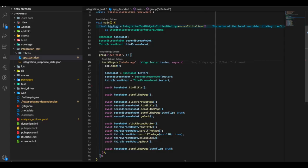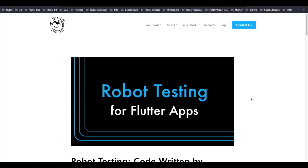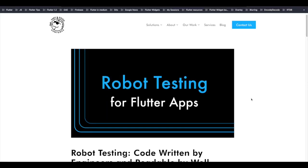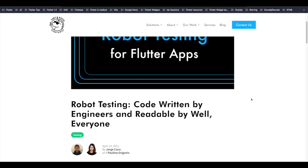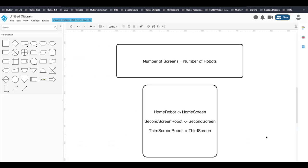For writing our integration tests we have followed the robot pattern. There's an excellent article by Very Good Ventures that explains robot testing in depth. The idea is that the number of screens should equal the number of robots. In our case we have three screens: a home robot, a second screen robot, and a third screen robot.